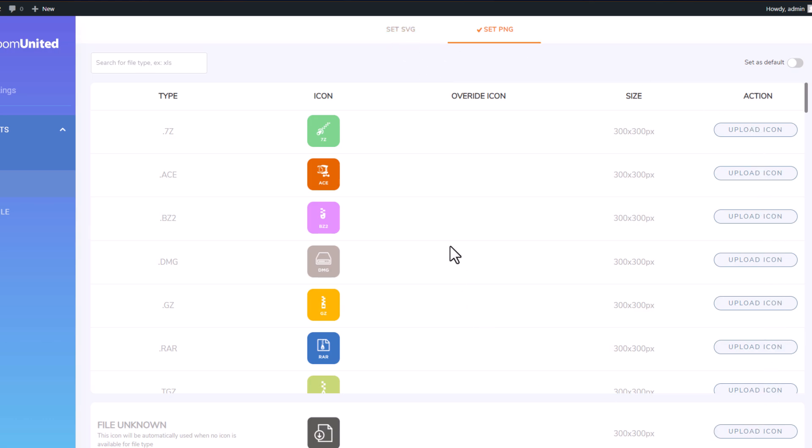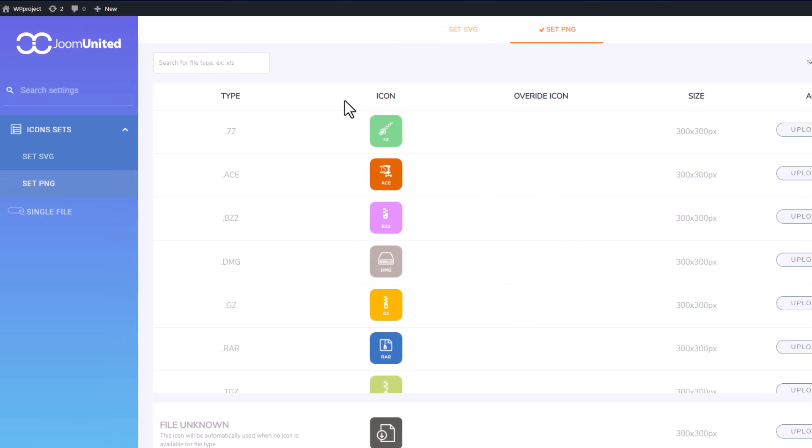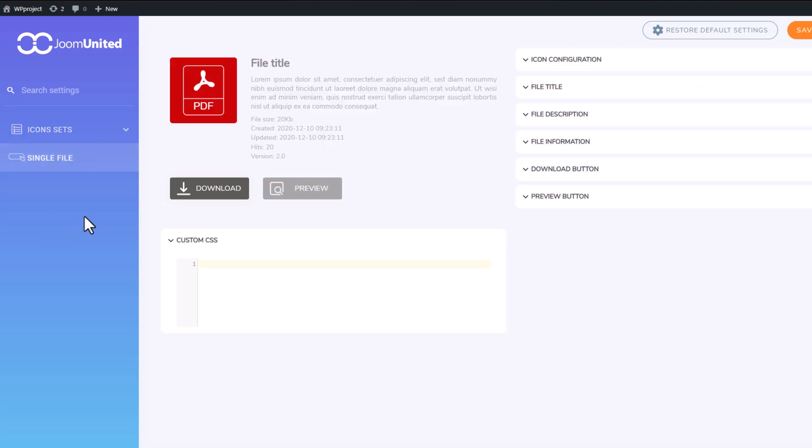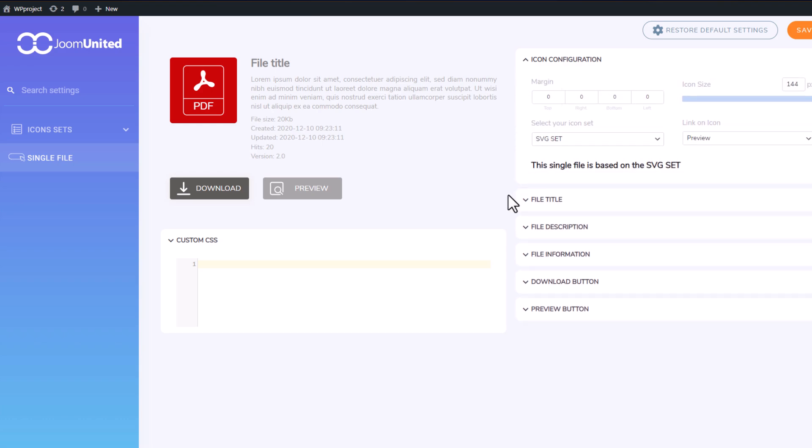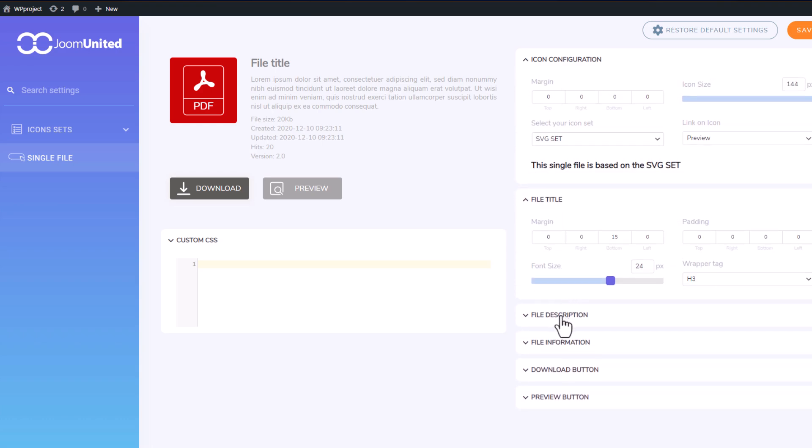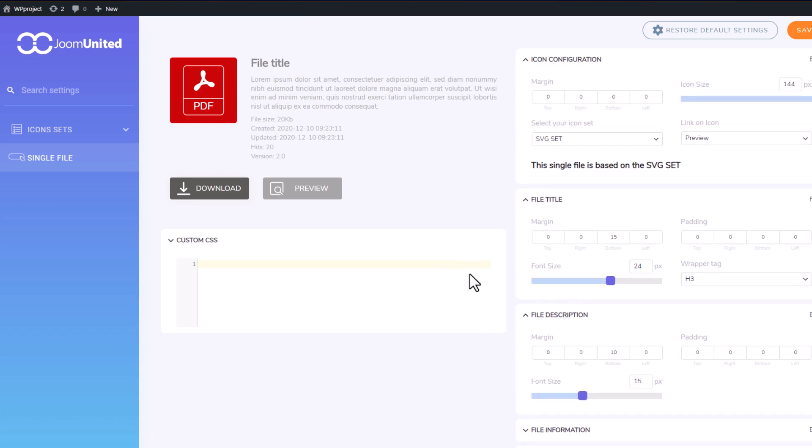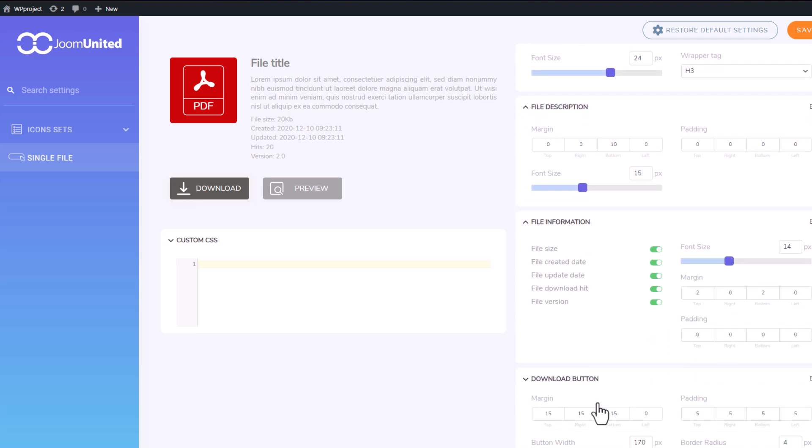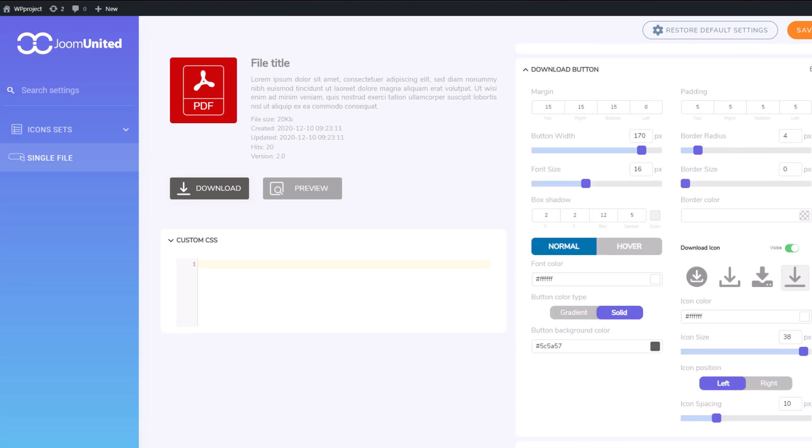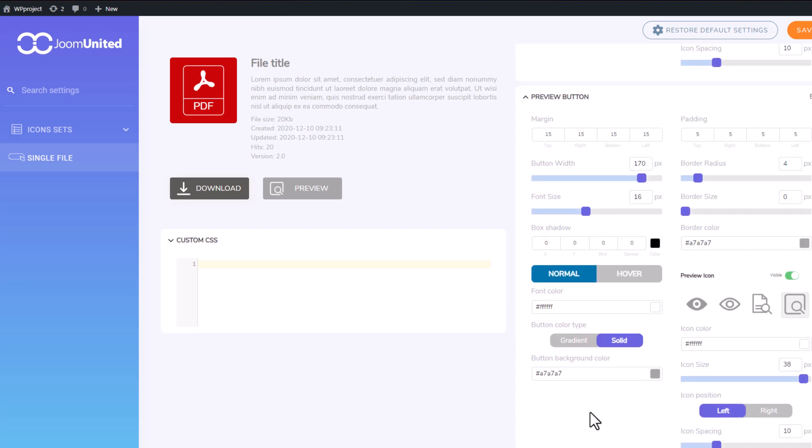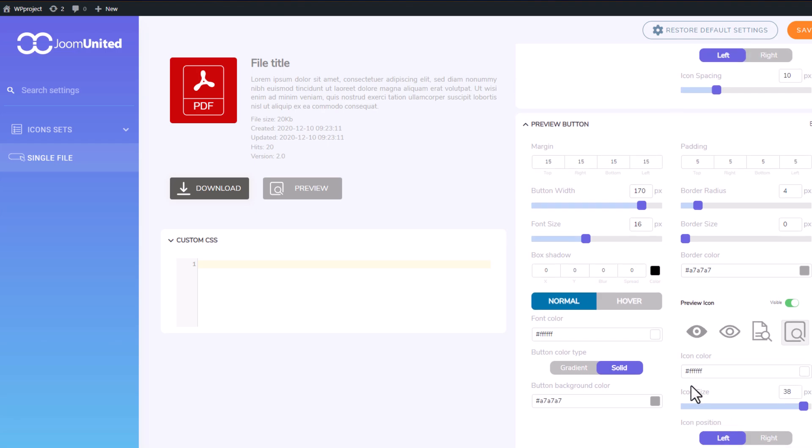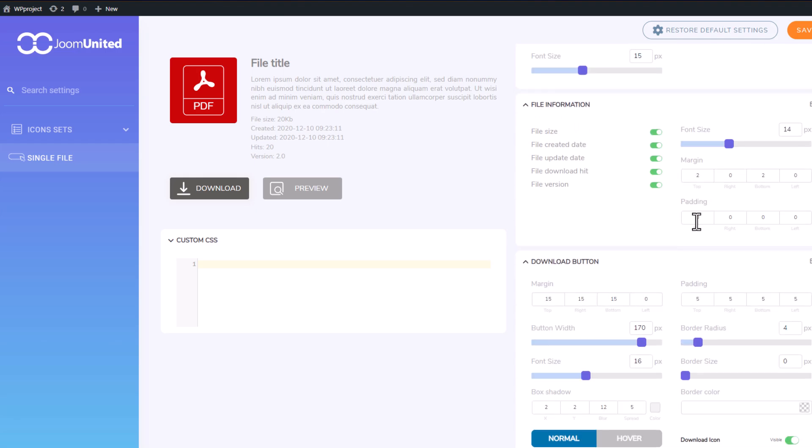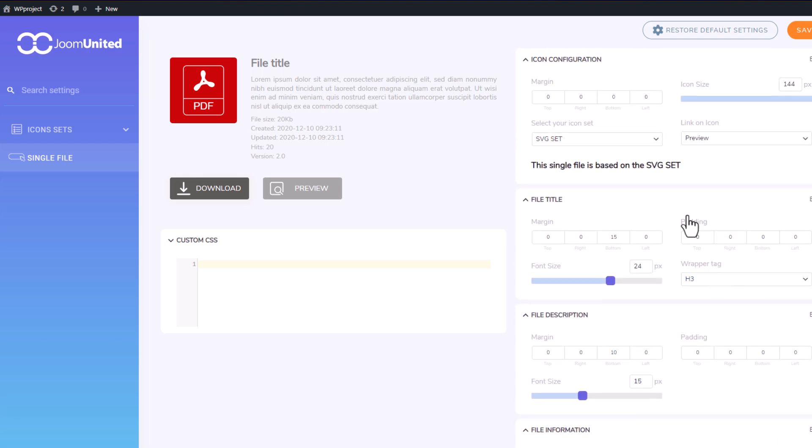Alternatively, you can navigate to the Single File section to configure the file settings. Within the Single File section, you have the flexibility to modify various design settings for the file, such as the icon size, file title, file description, file information, as well as the download and preview buttons. You can fine-tune and customize these settings to align with your preferences. However, I won't delve too deeply into this aspect, as our focus now will be on exploring the capabilities of the final widget.